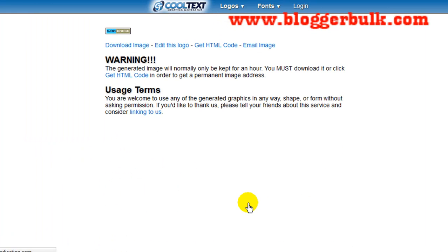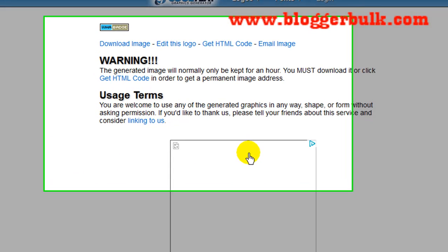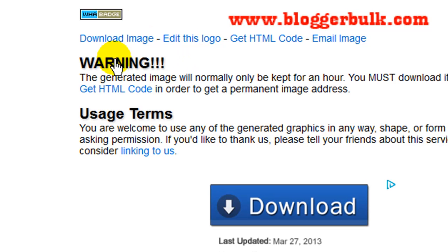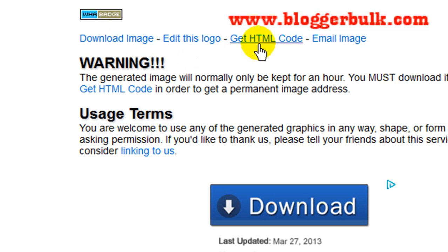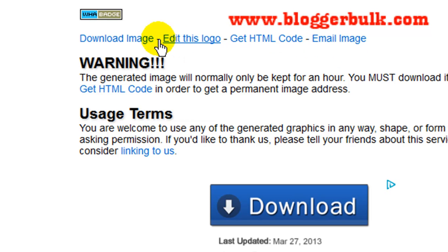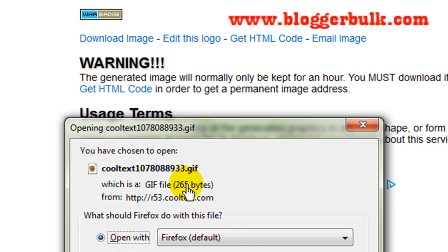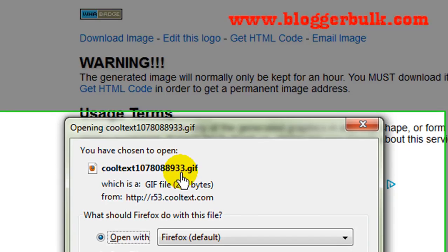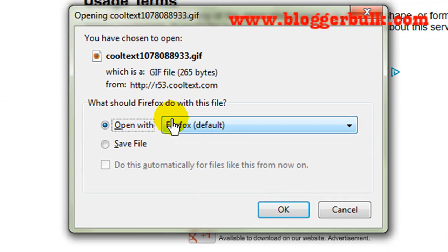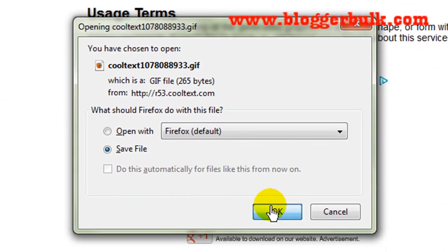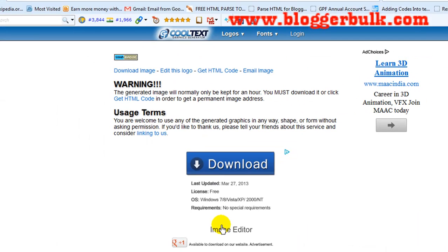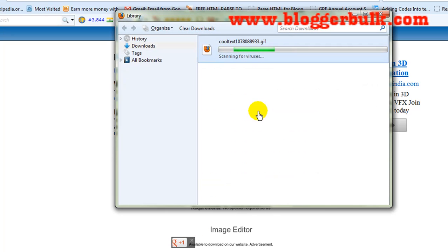Just click on Create Logo. When you get creating logo, you have options like download image, edit this logo, get HTML code - you can directly use this, or you can click on download where you will get the GIF format and save it into your directory.